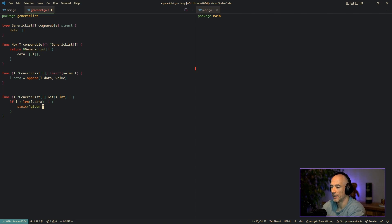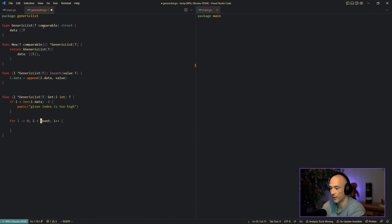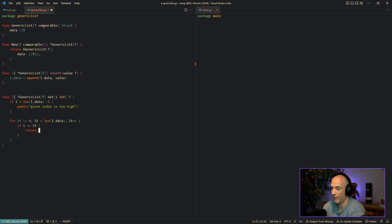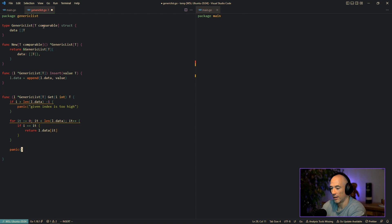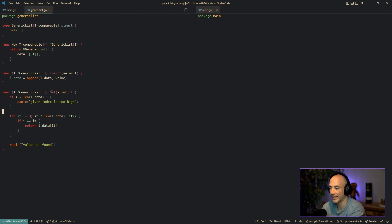Otherwise, we loop over the length of l.data using an iterator variable called 'it' to avoid conflicts. If the index we give it equals the iterator, we return l.data[it]. There's also a final panic of 'value not found' at the end, though to be honest it will never trigger. As they say, there are no mistakes, only happy little accidents.